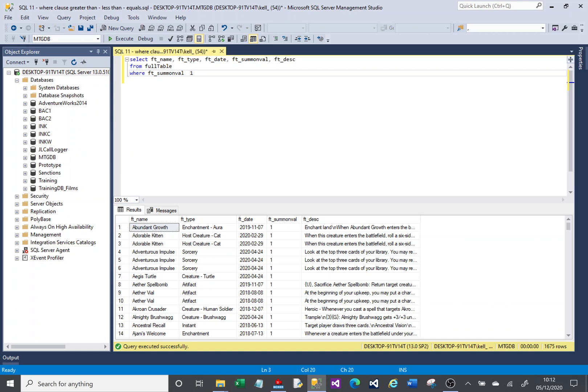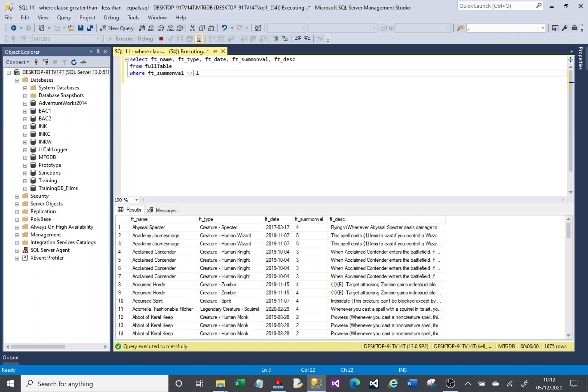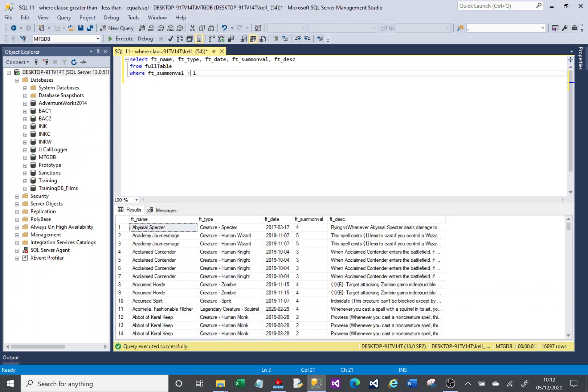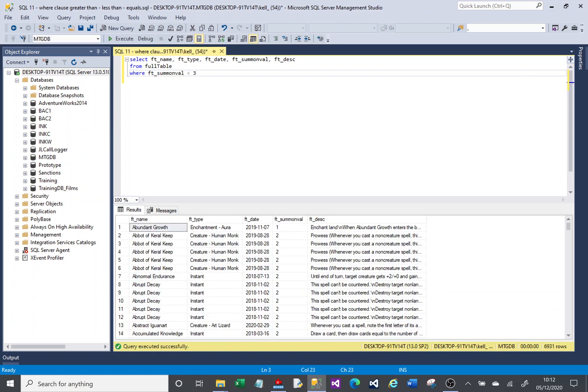We can say equals or not equals in the same way that we did before. But we can say is greater than 1, or we can say is less than 3. When it comes to numbers, you've got a few different options with the greater than and less than.